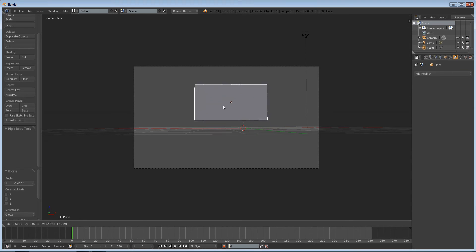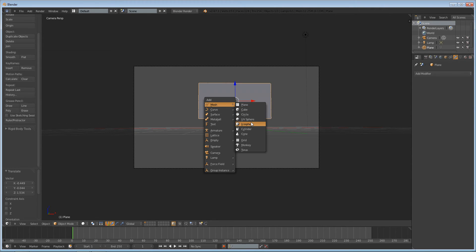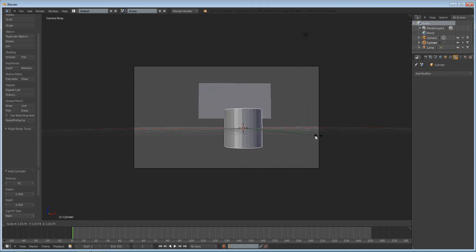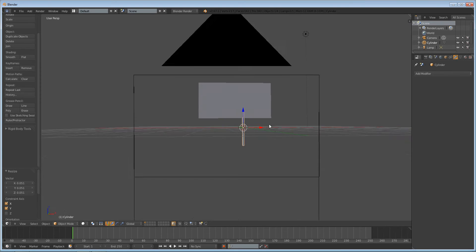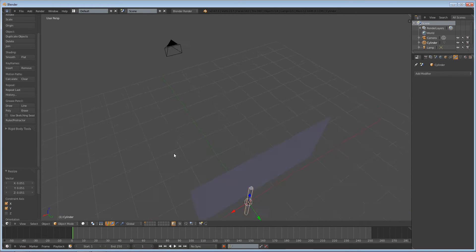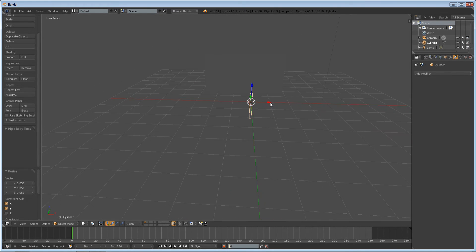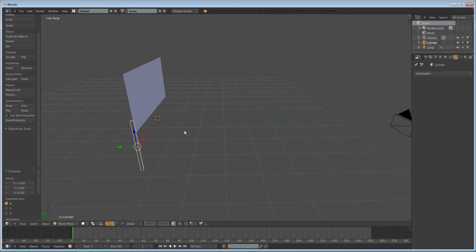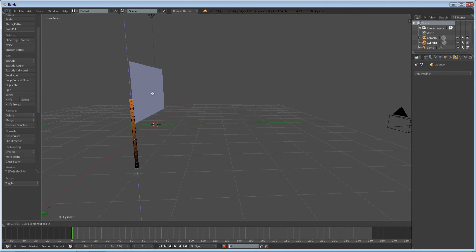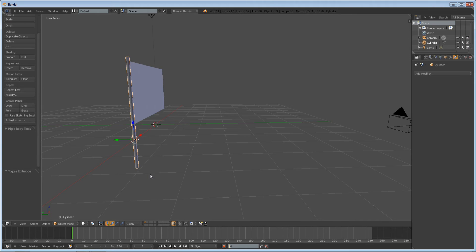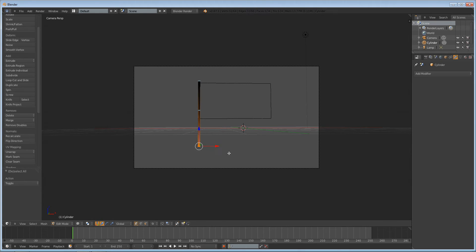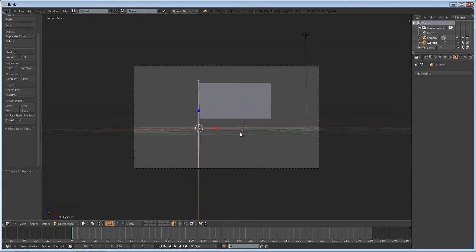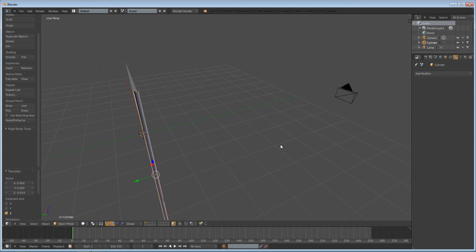This is going to be on a flagpole, so we might as well just make it look a little bit more realistic. Shift-A, add mesh cylinder. Size it — press S, Shift-Z to scale it on everything but the z-axis so that you can get a nice narrow pole. Grab it over on the x-axis, move everything up and move the bottom down. So we've got a flagpole.